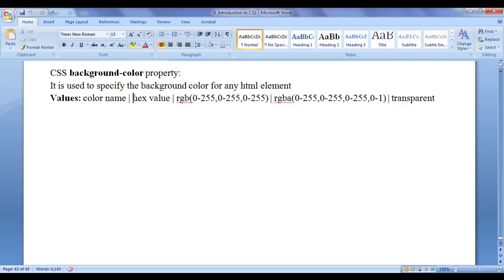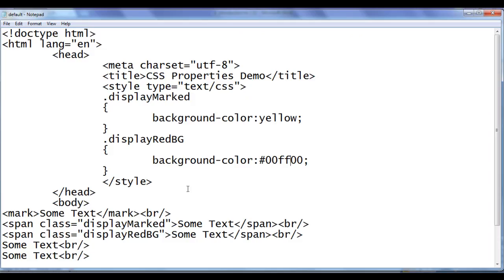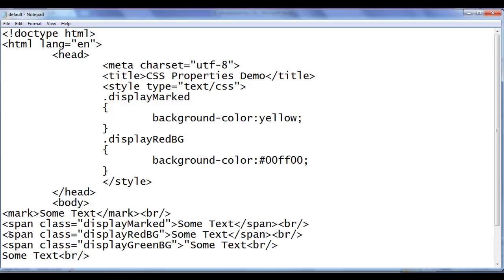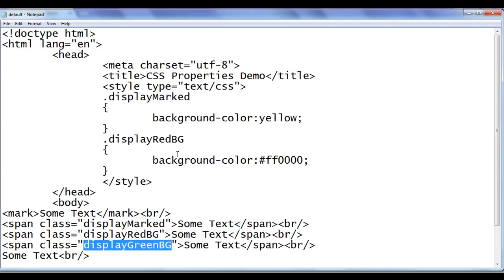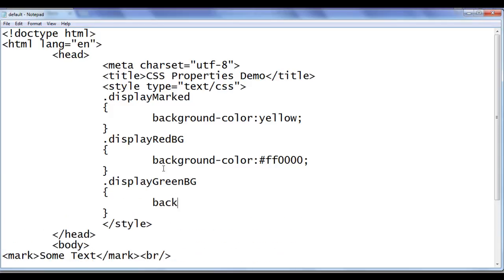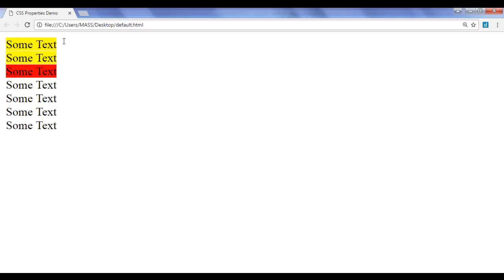Let's try to use RGB. I go to notepad and add a span tag with class 'display-green-bg'. I also replace the hex value to #ff0000 so we can see the third text in red color. File, save, go to browser and refresh — the third text has red background. For the fourth text, I use .display-green-bg { background-color: rgb(0, 255, 0); } — 0 means absence of red, 255 for full presence of green, 0 for no blue. File, save, refresh — the fourth 'some text' is now showing the green color.